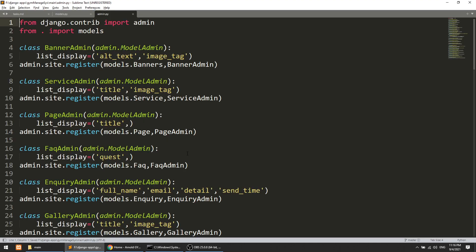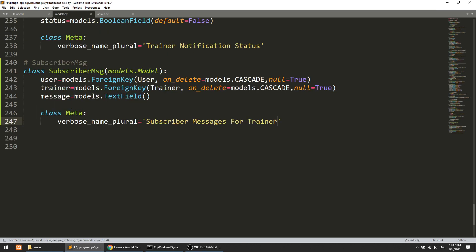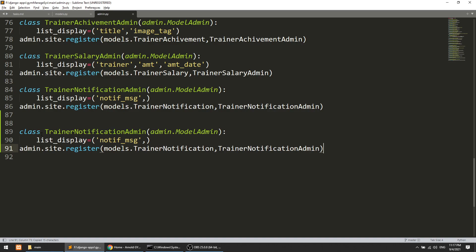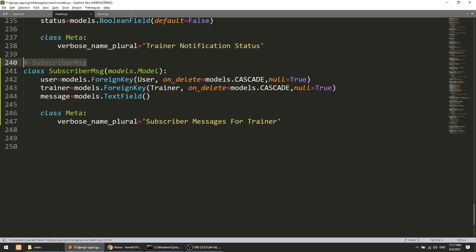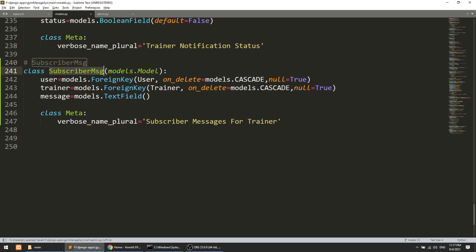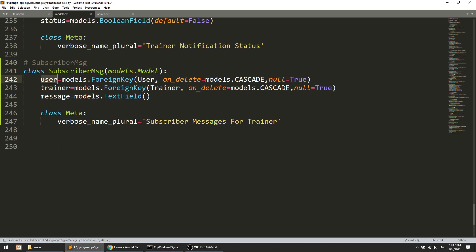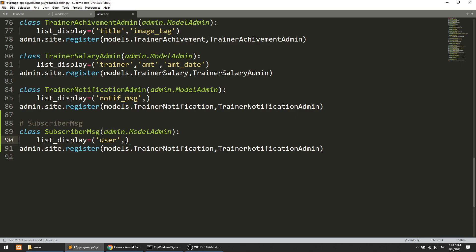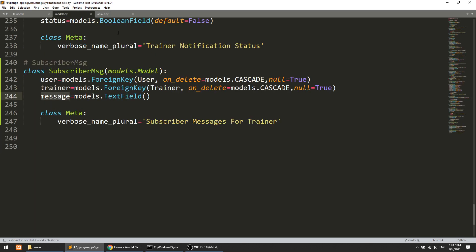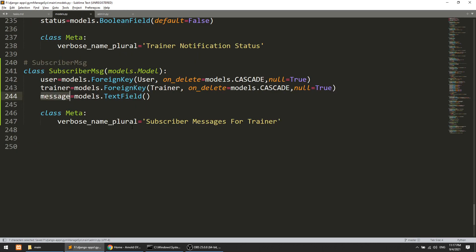We will add this model in admin. At the end of admin.py we will register SubscriberMessages and show the user and trainer fields, because admin can see these. We will also show the message field to see what message was sent.